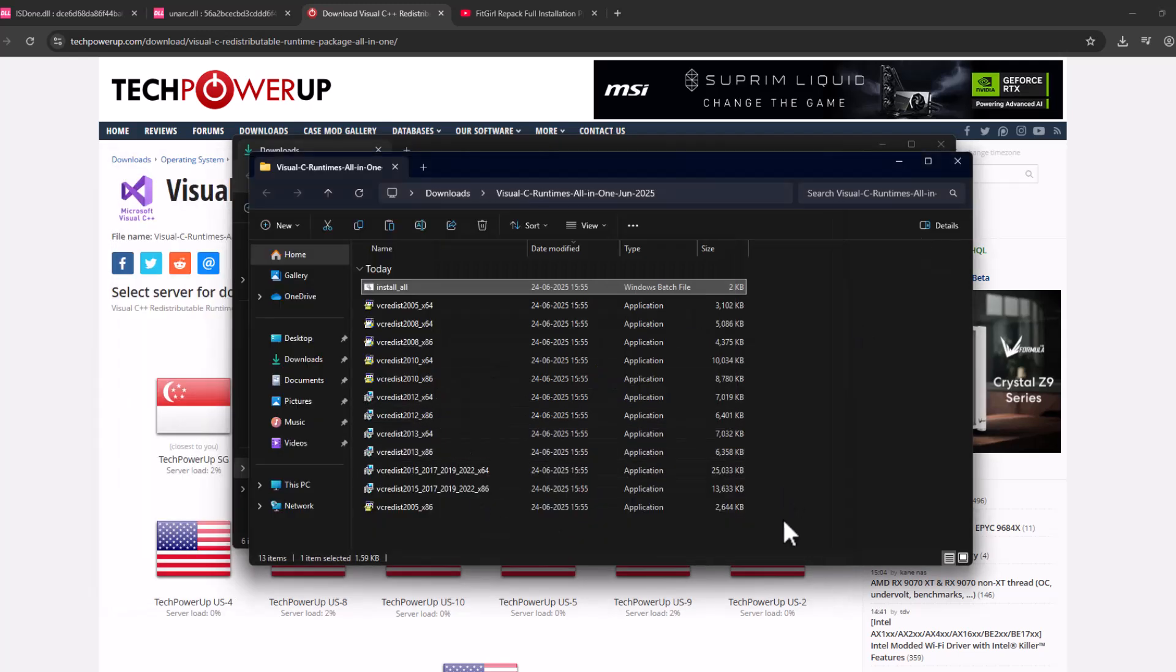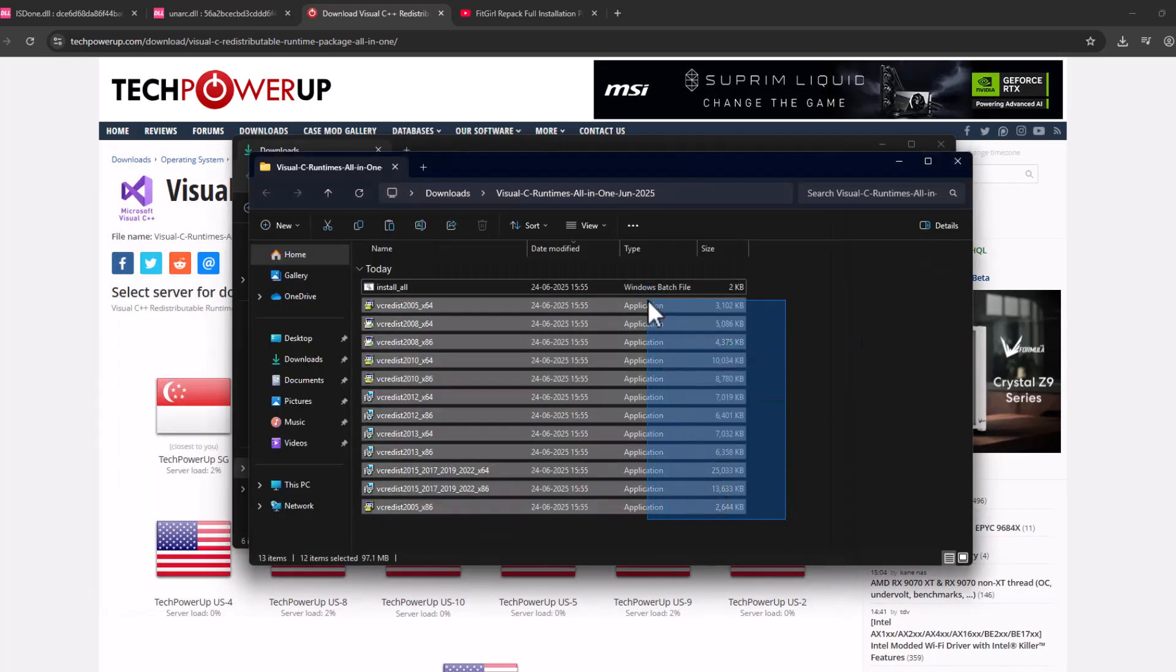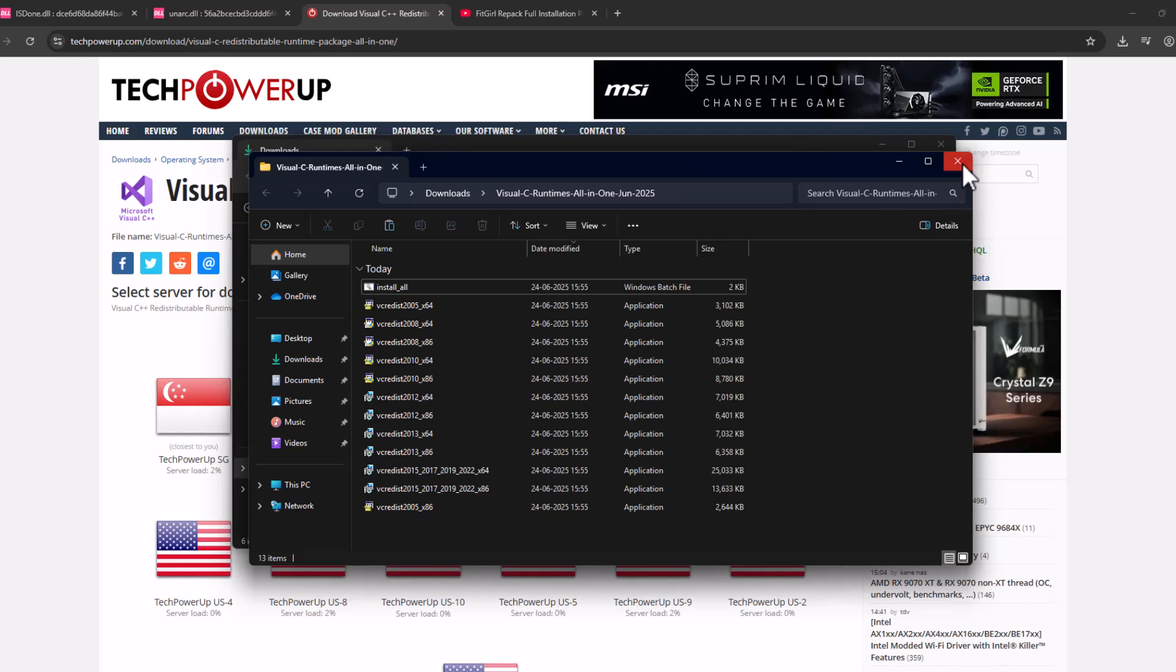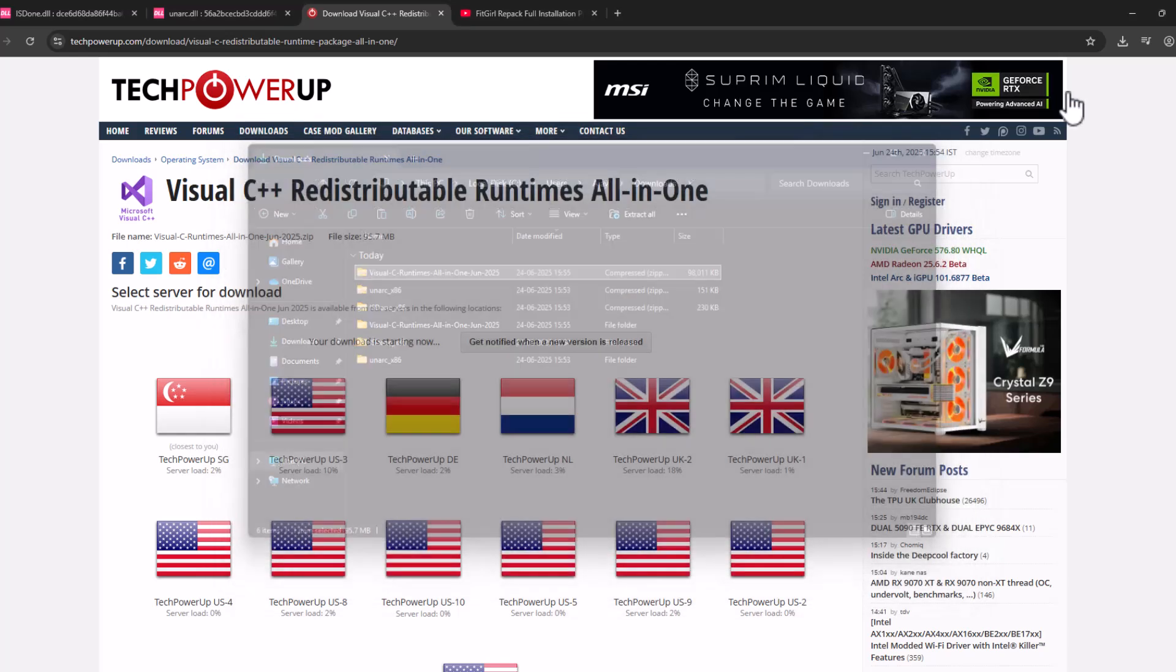Now every Visual C++ has been installed. Just close everything here.